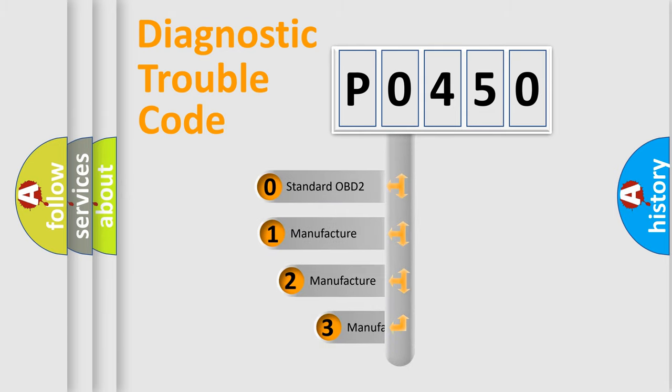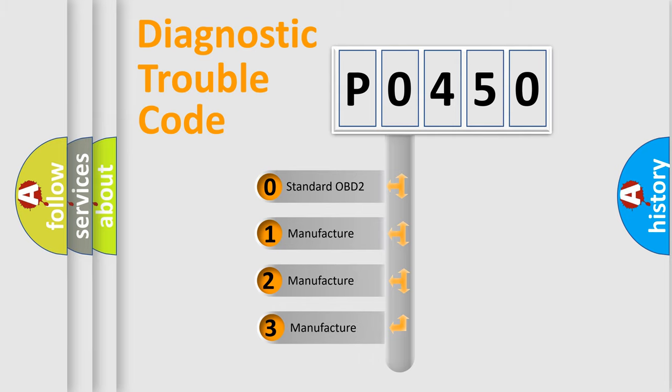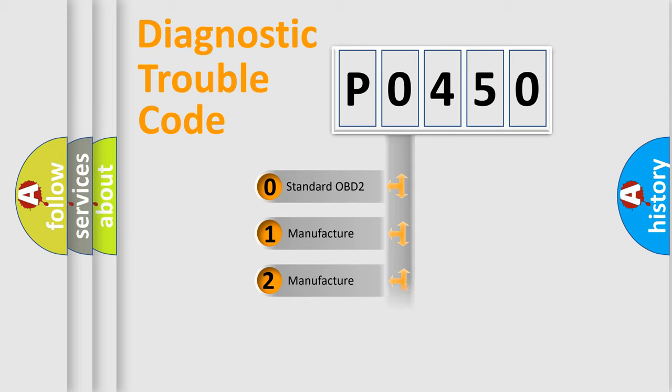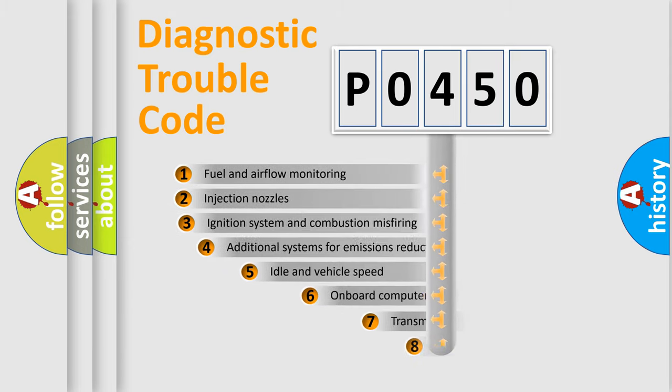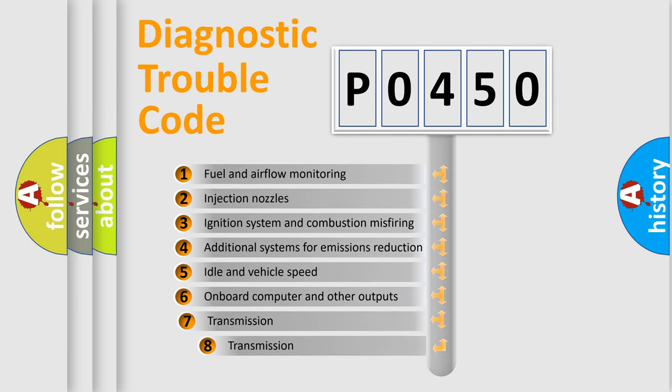If the second character is expressed as zero, it is a standardized error. In the case of numbers 1, 2, or 3, it is a manufacturer-specific expression of the car-specific error. The third character specifies a subset of errors.